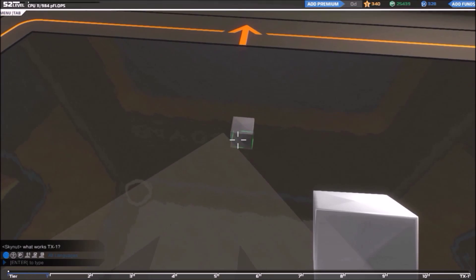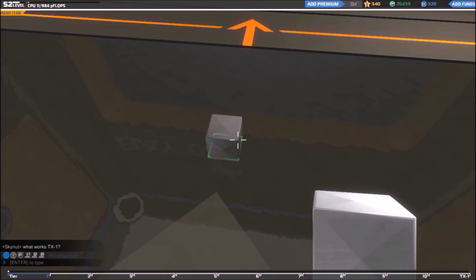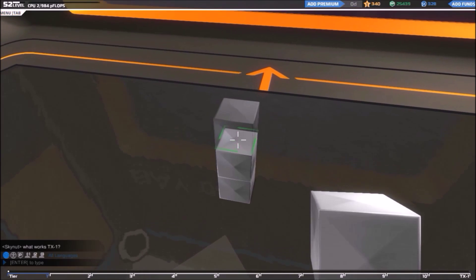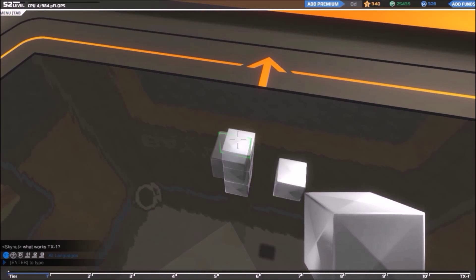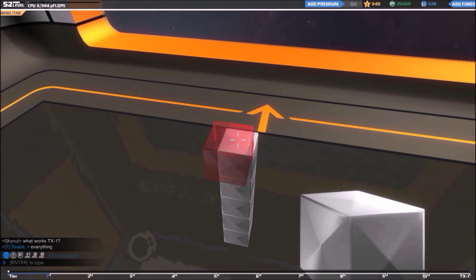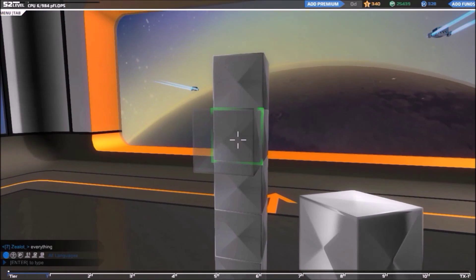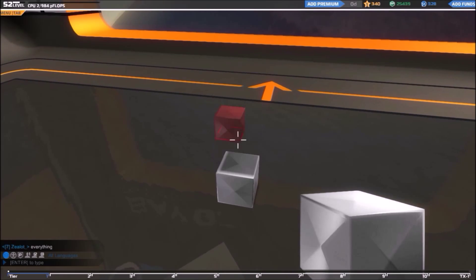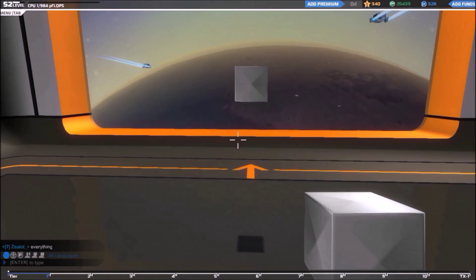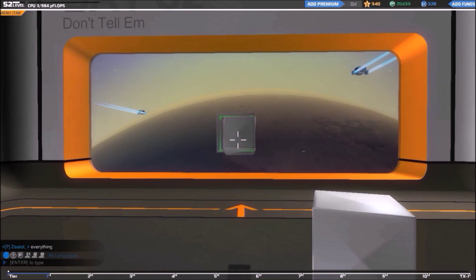Alright, so we're going to start here. We're going to go up a little bit, obviously get some distance off the ground. Should be good. We're going to go about 17 blocks back.